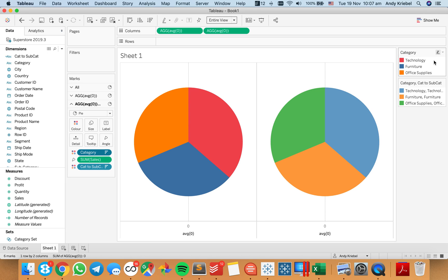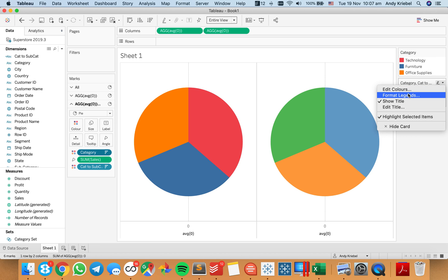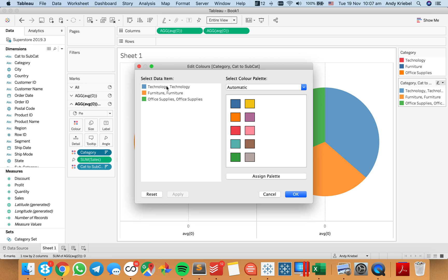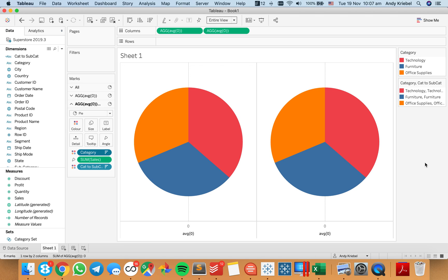Now let's go ahead and fix up the colors. Technology is red, furniture is blue, office supplies is orange. Let's go ahead and edit our colors here — we want technology as red, furniture as blue, and office supplies as orange. Hit okay, and now they match up.